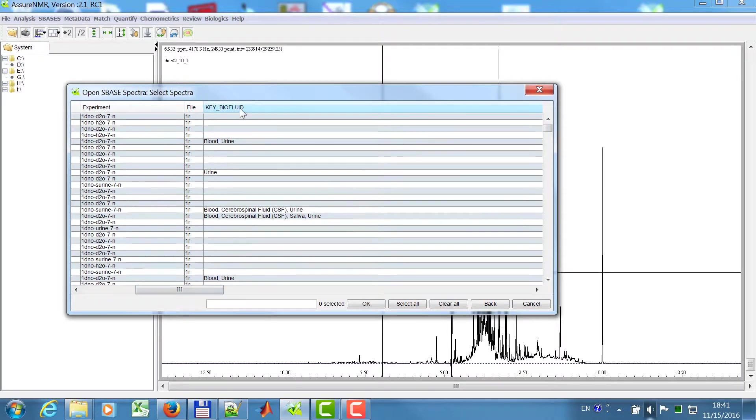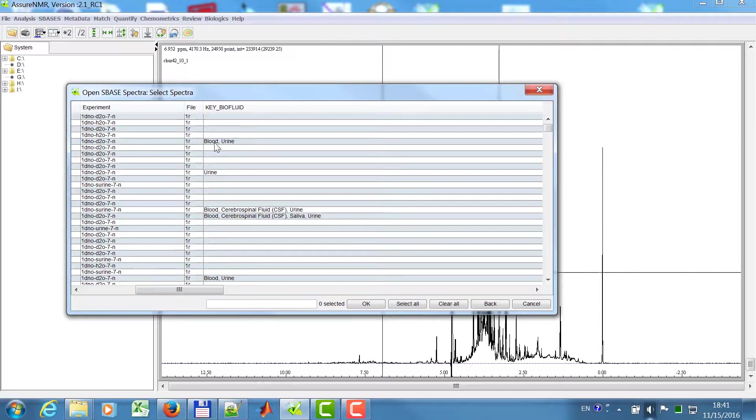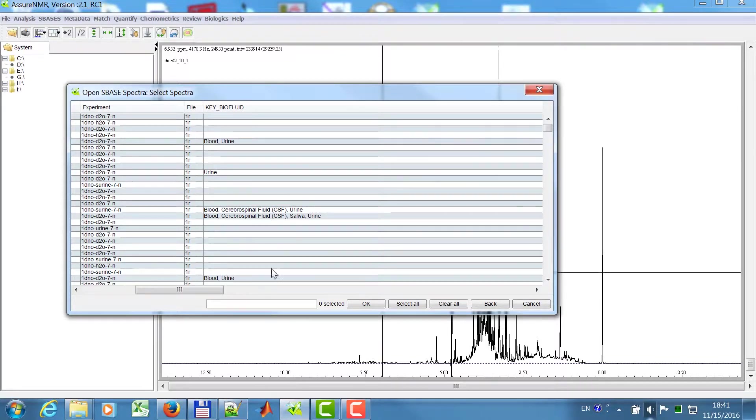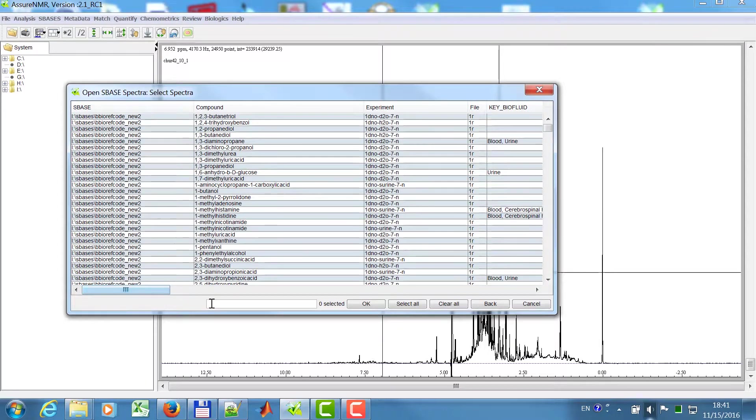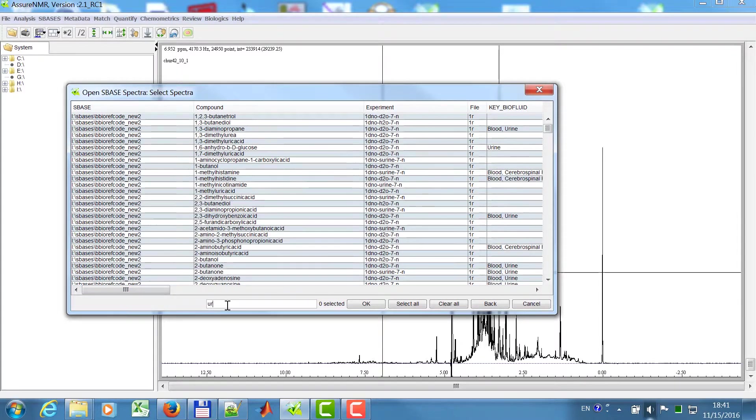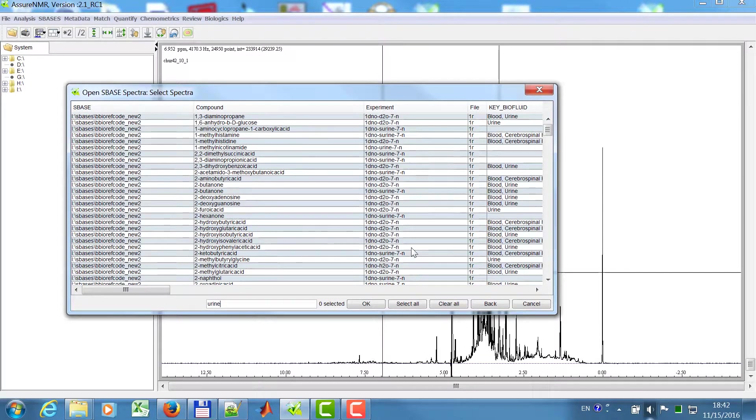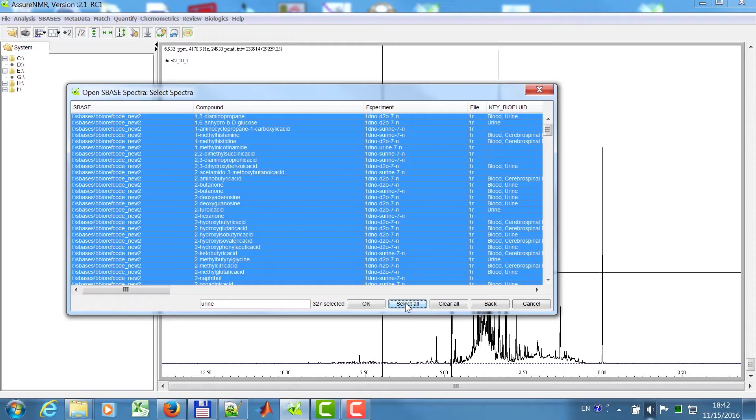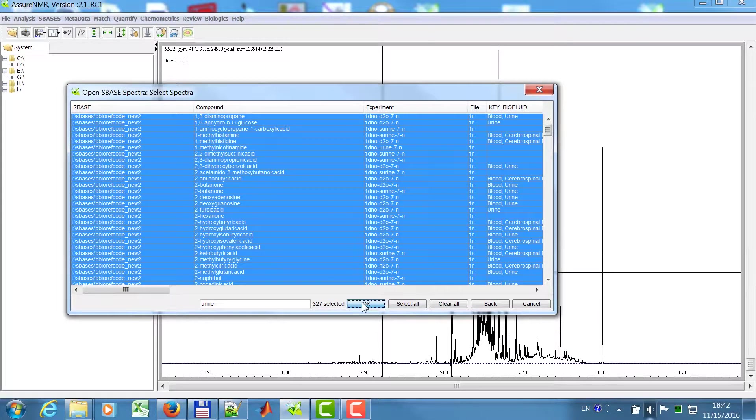I have for example, key biofluid. This occurs in blood or urine, this only in urine, this in blood, CSF, urine, and so on. So I want to restrict my search to all compounds which are expected in urine, and then the number of compounds are reduced. I select all of them, 327, and then I say OK.